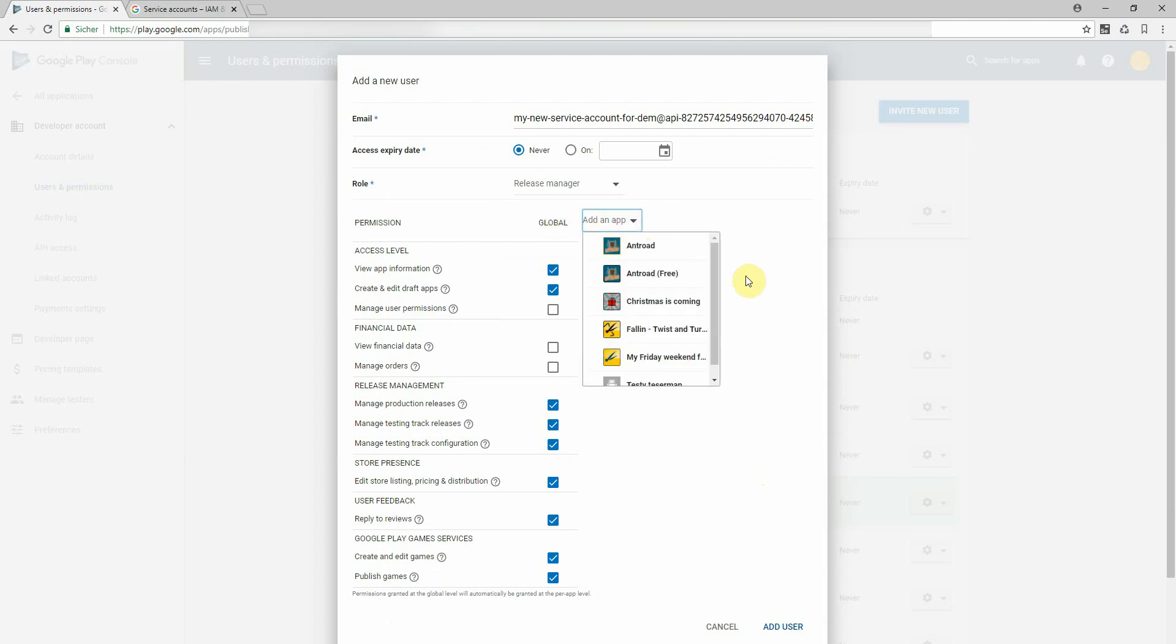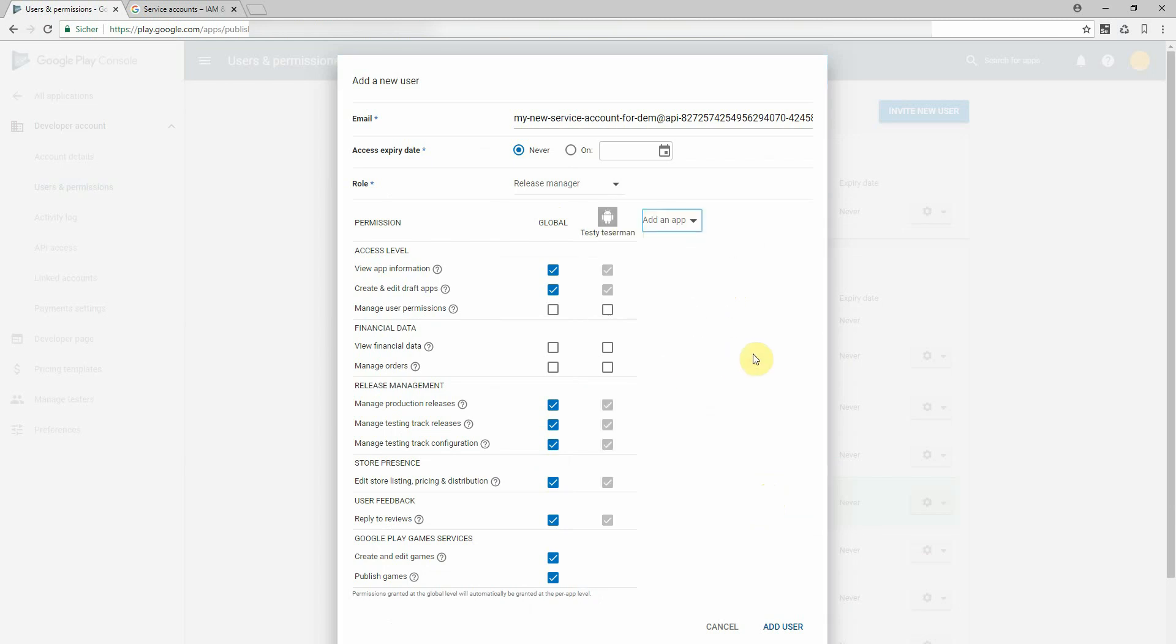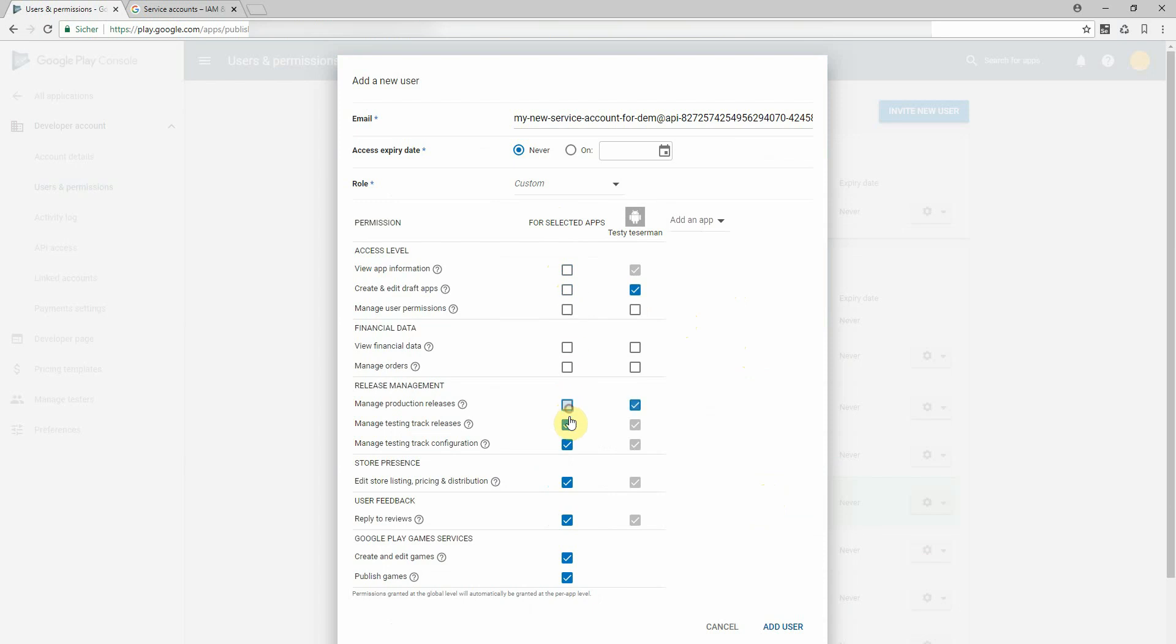I have some test apps I'd like to grant access to. For example here this testy teaser man. So I remove all the other access rights.